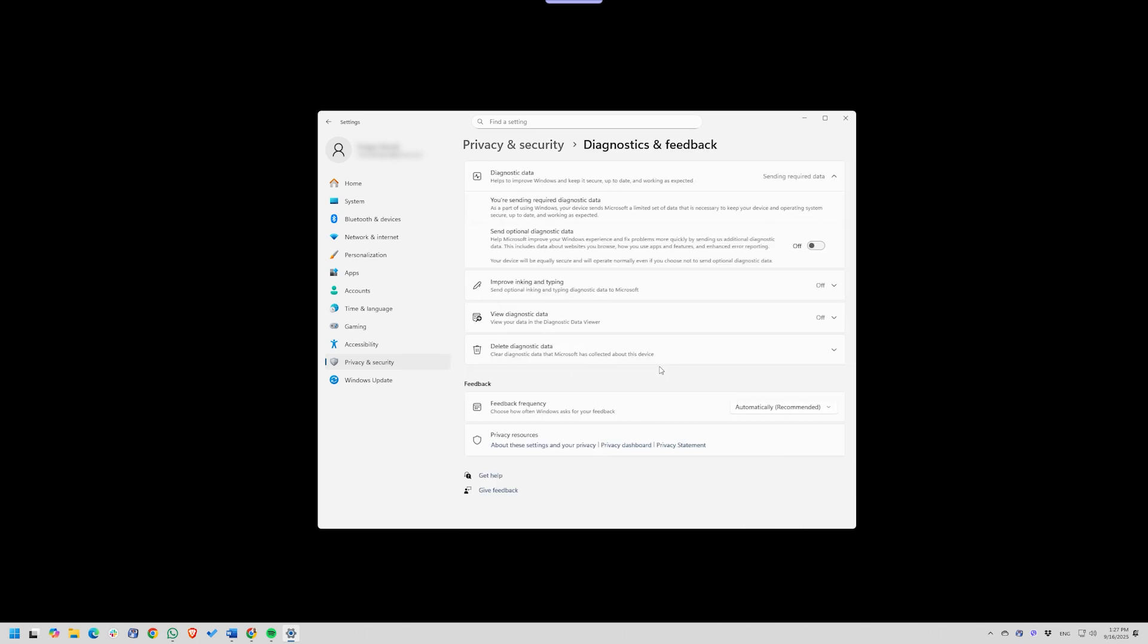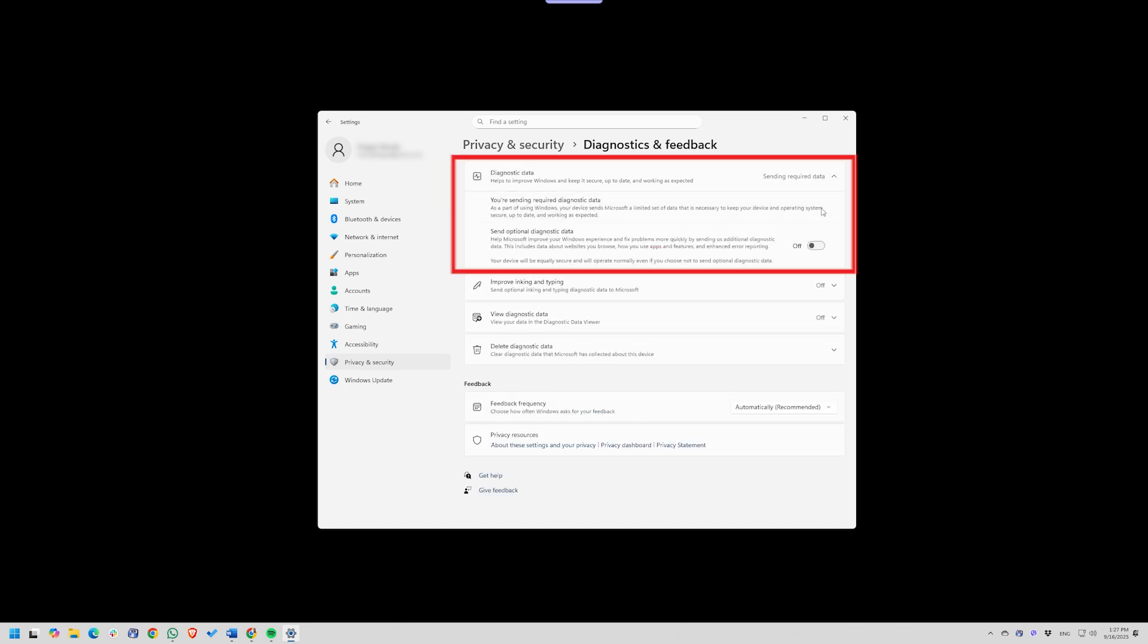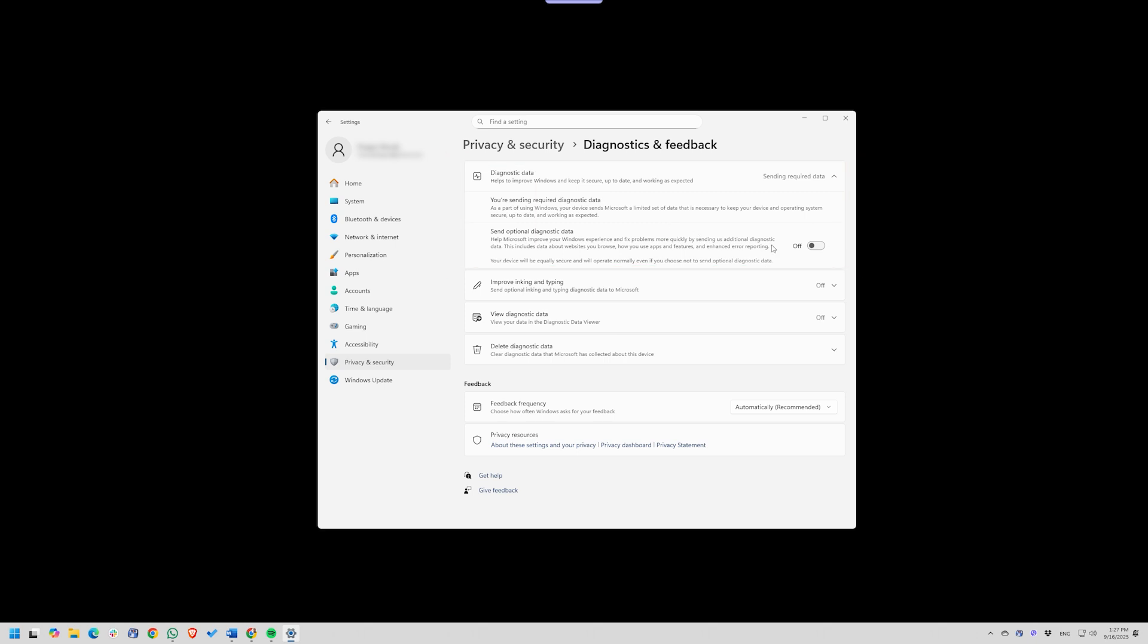Finally, under Diagnostics and Feedback, set Data Collection to Required Only. That reduces the amount of telemetry Windows sends back to Microsoft. None of these changes break how Windows works, but they do cut down on unnecessary exposure and give you tighter control over who can access what.